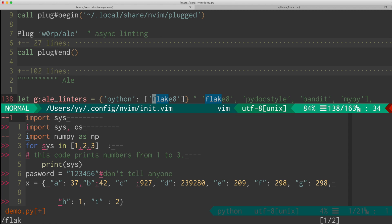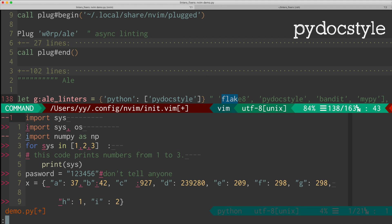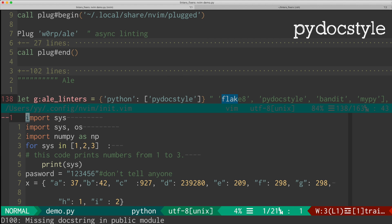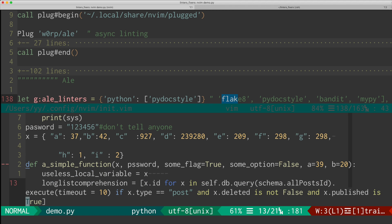For instance, there is something called PyDocStyle. It only cares about the documentation. For instance, it mentions that there is a missing doc string, or there is a missing doc string in a public function, and things like that.